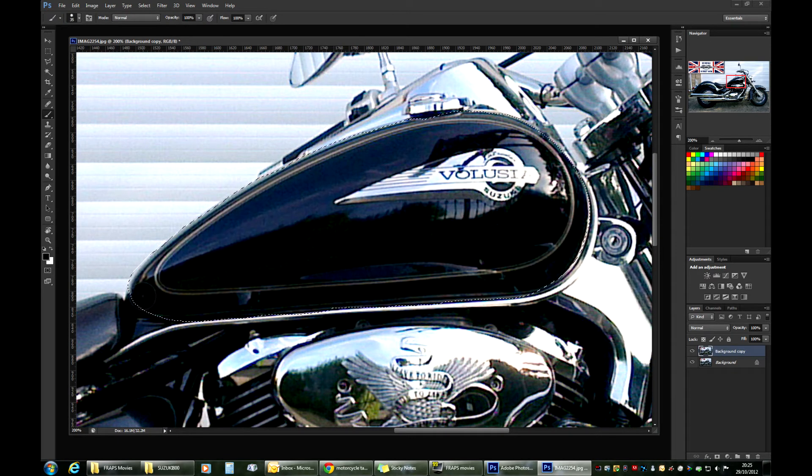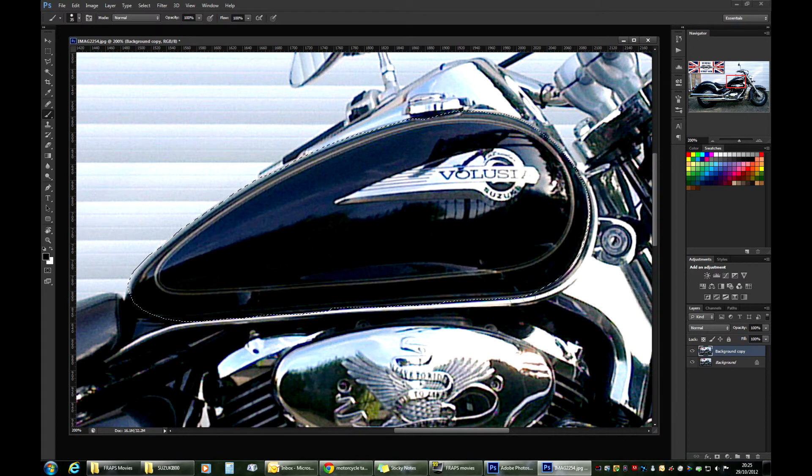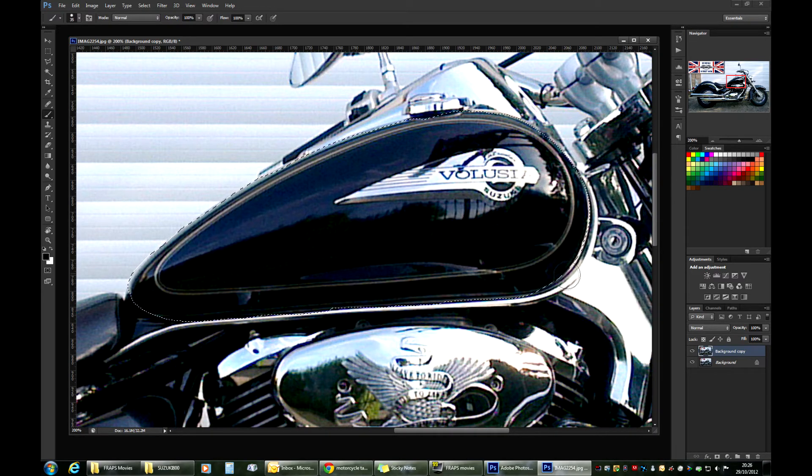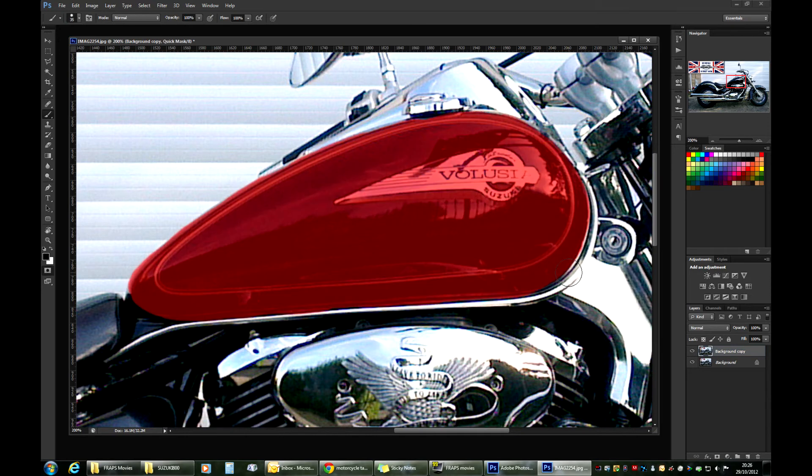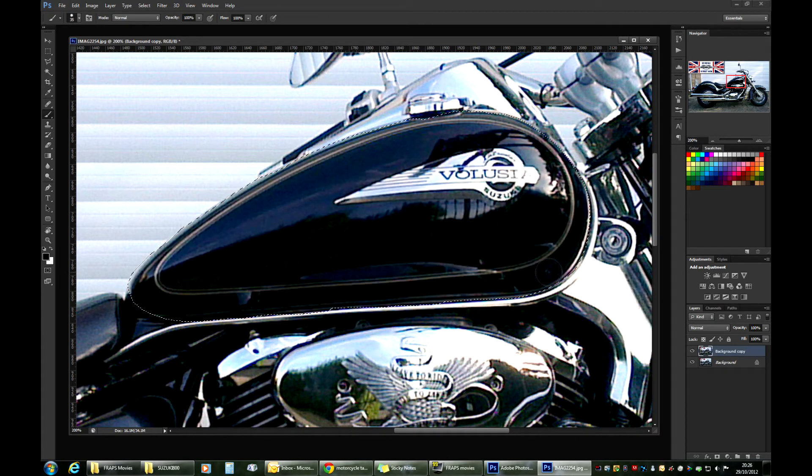You'll notice we have a selection path where we had our red area. I've just noticed I left too much in here, so I can press Q again and just add some more to fill it up a little bit more to that line. That'll do. Q again, switching it off.